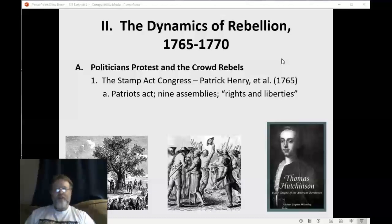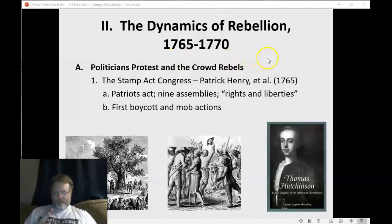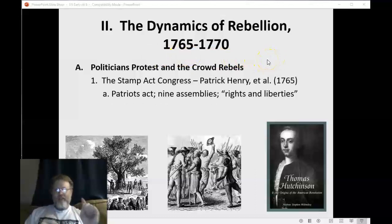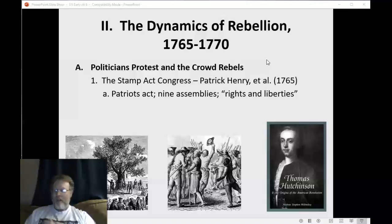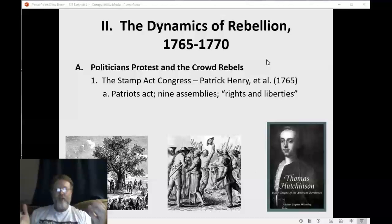They protested the loss of rights and liberties, believing they were losing their rights and liberties in response to England's actions. They ultimately declared that only representatives of the colonies can tax the colonies — only the colonies can tax themselves. If they were going to be taxed, they had to decide on the tax. No one in Parliament was elected by the colonies. Finally, they petitioned to repeal the Stamp Act — sending a signed document to England asking Parliament to cancel the Stamp Act along with other things.